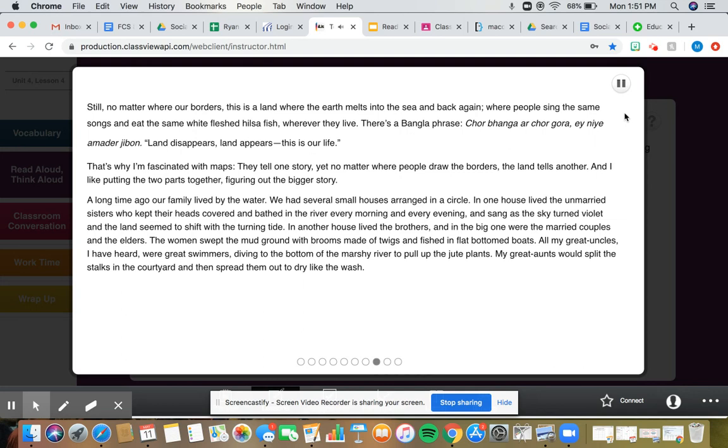A long time ago, our family lived by the water. We had several small houses, arranged in a circle. In one house lived the unmarried sisters, who kept their heads covered and bathed in the river every morning and every evening, and sang as the sky turned violet, and the land seemed to shift with the turning tide.